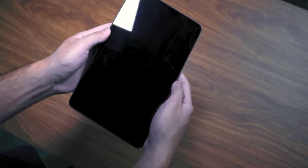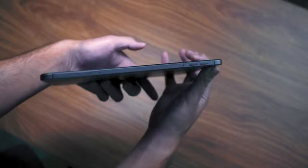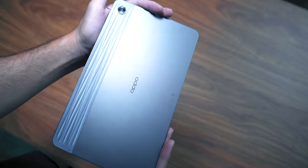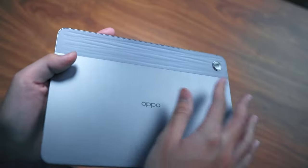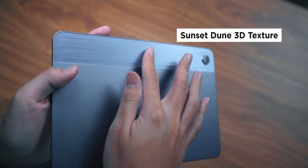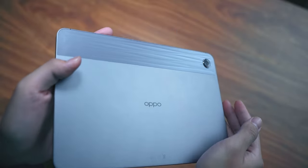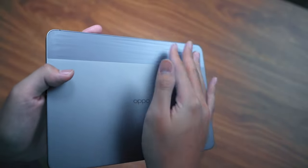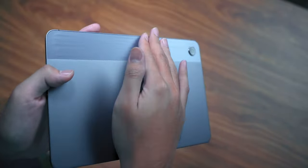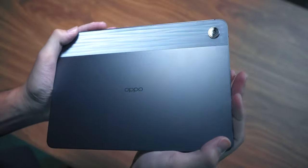Now the tablet itself feels nice to hold, with a metal finish at the rear. A portion of the back that covers the camera even has this nice flowing 3D texture. I like how Oppo decided to give it rounded edges instead of their usual curved design, making it easier to hold too.